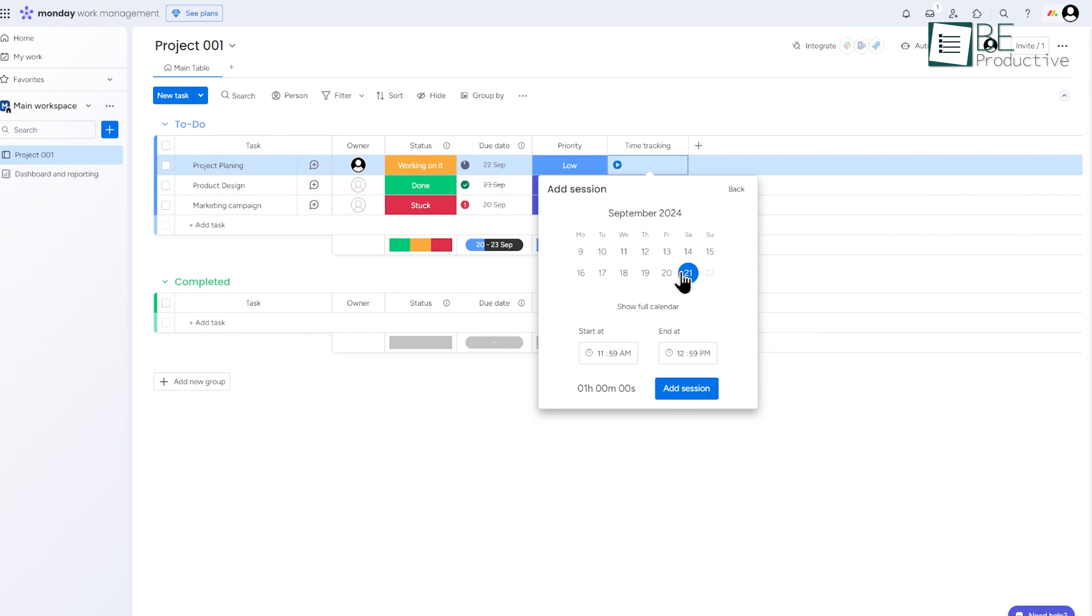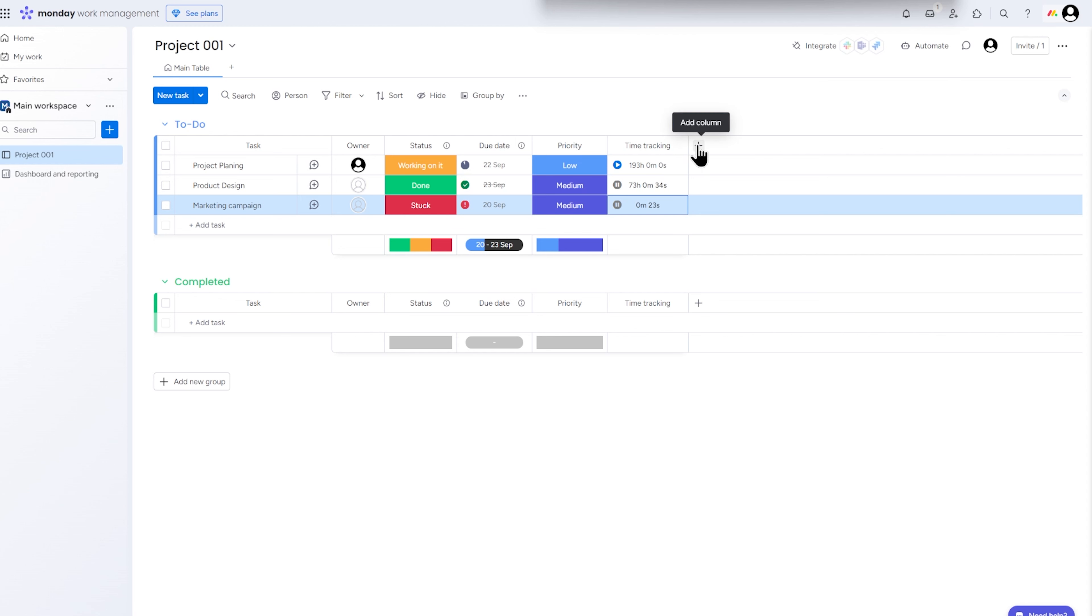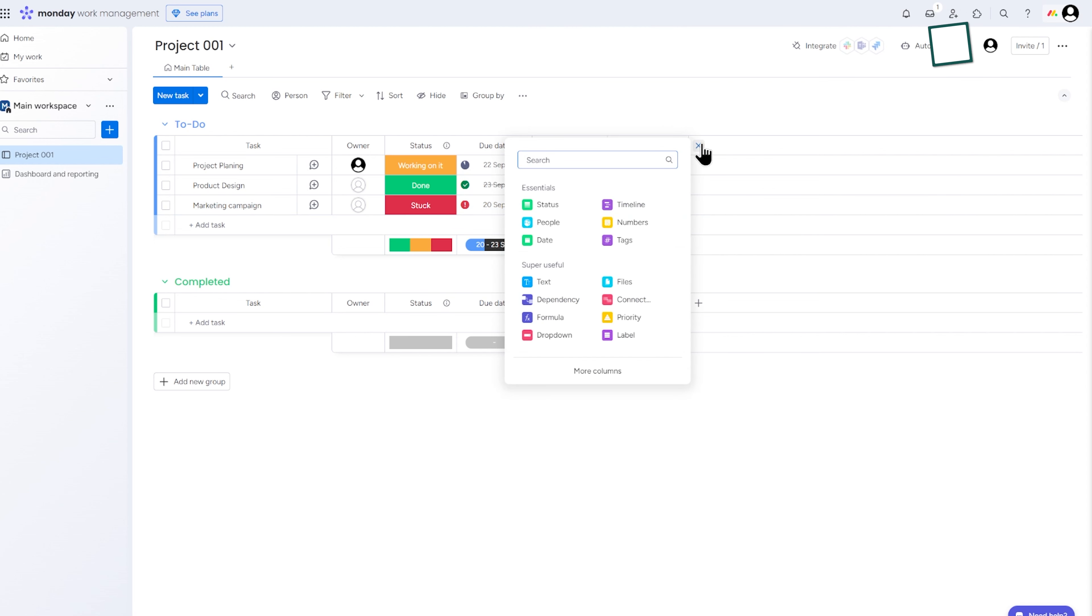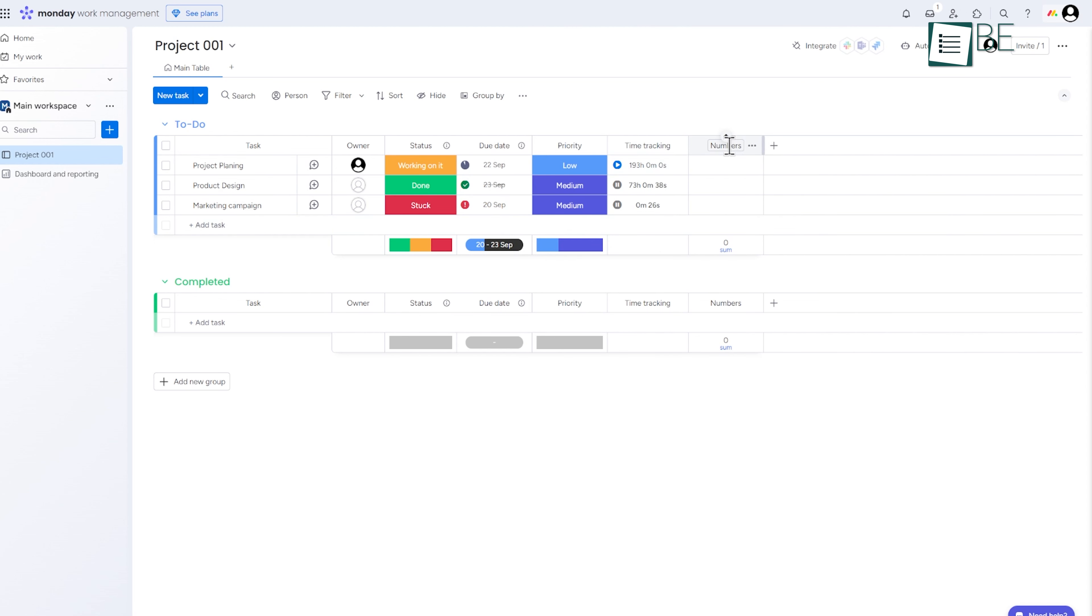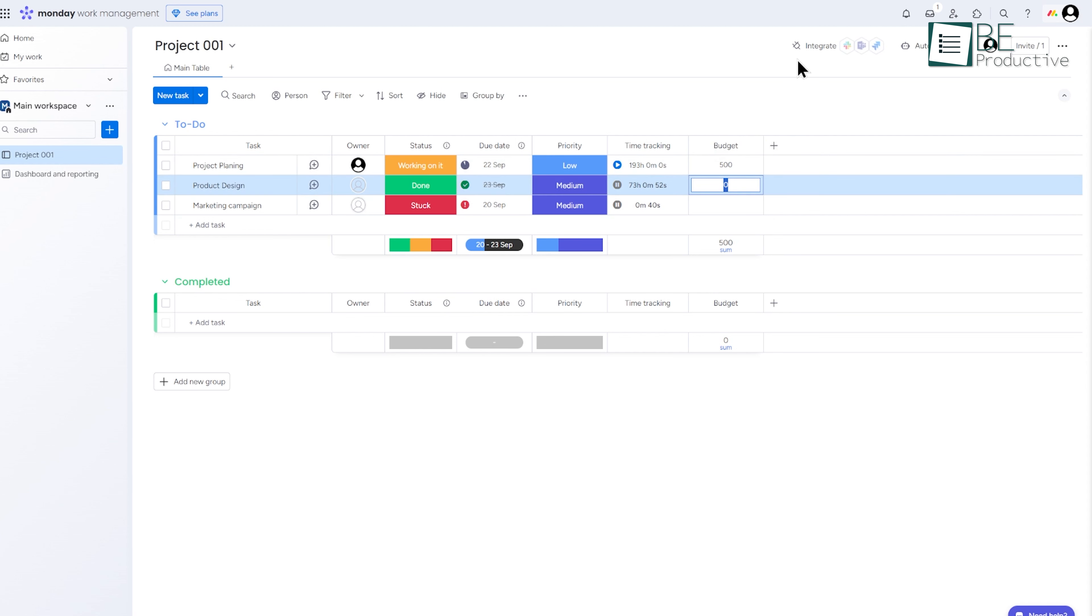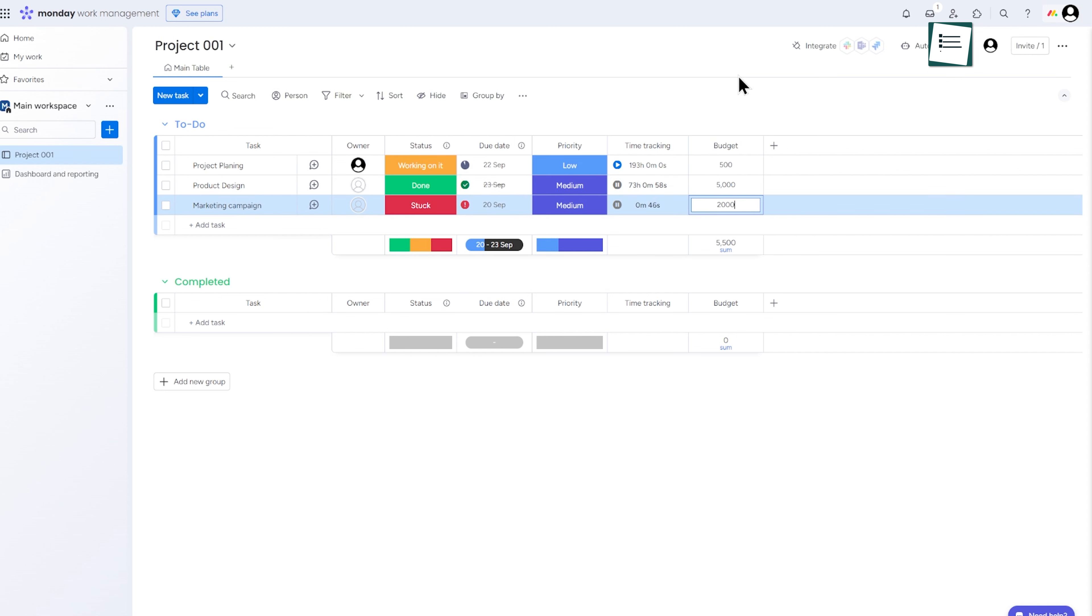For budget management, add a numbers column in the same way and rename it to budget or cost. This lets you track expenses or allocate budget for each task or project. These features are especially useful for businesses that need to stay within tight timelines or budgets, such as marketing agencies or development teams.